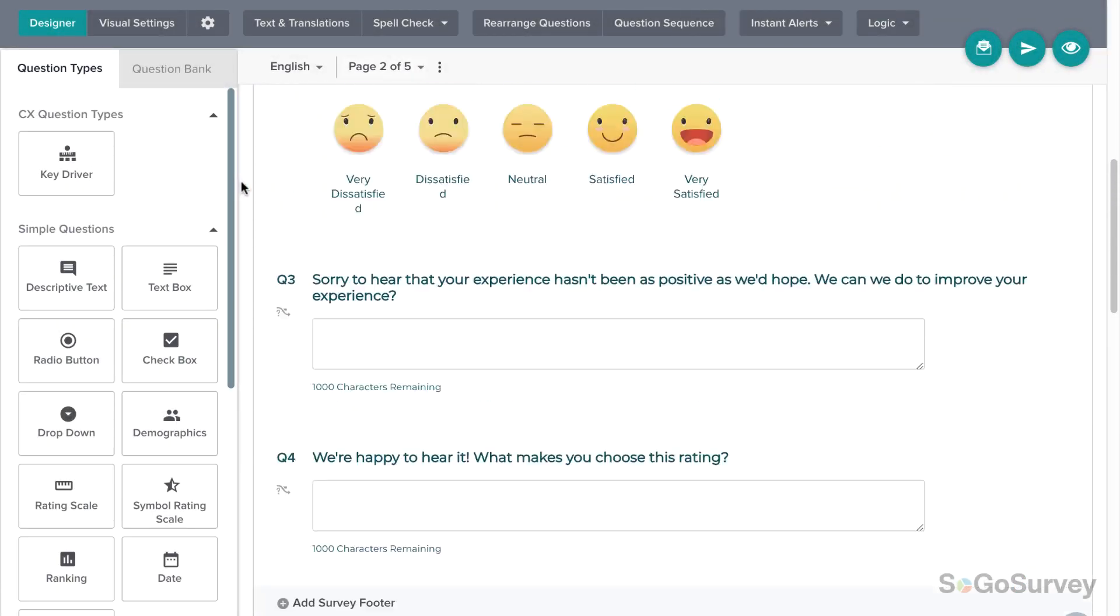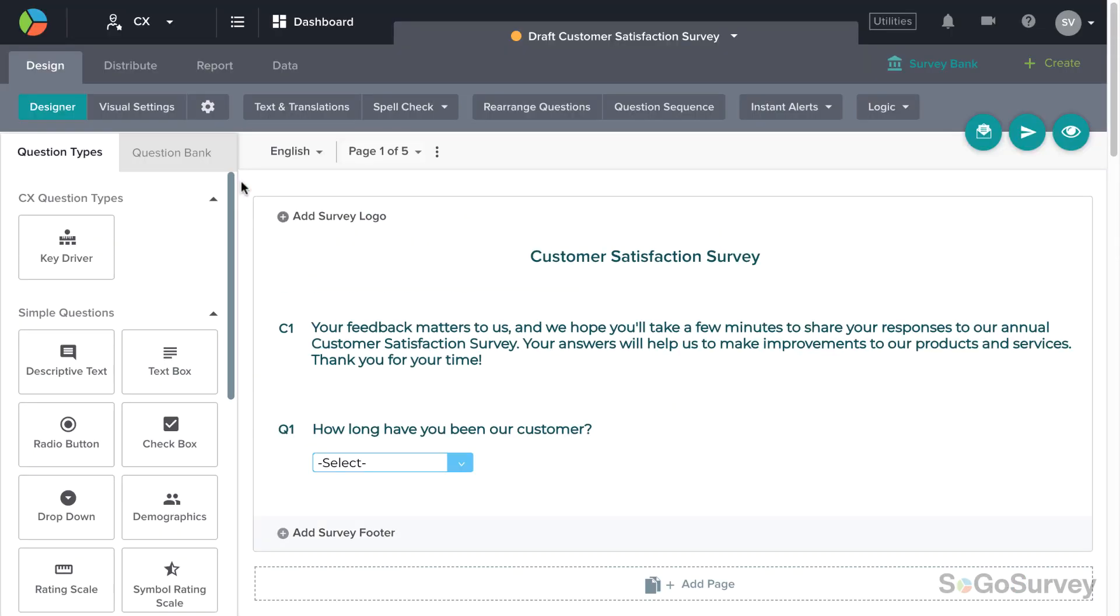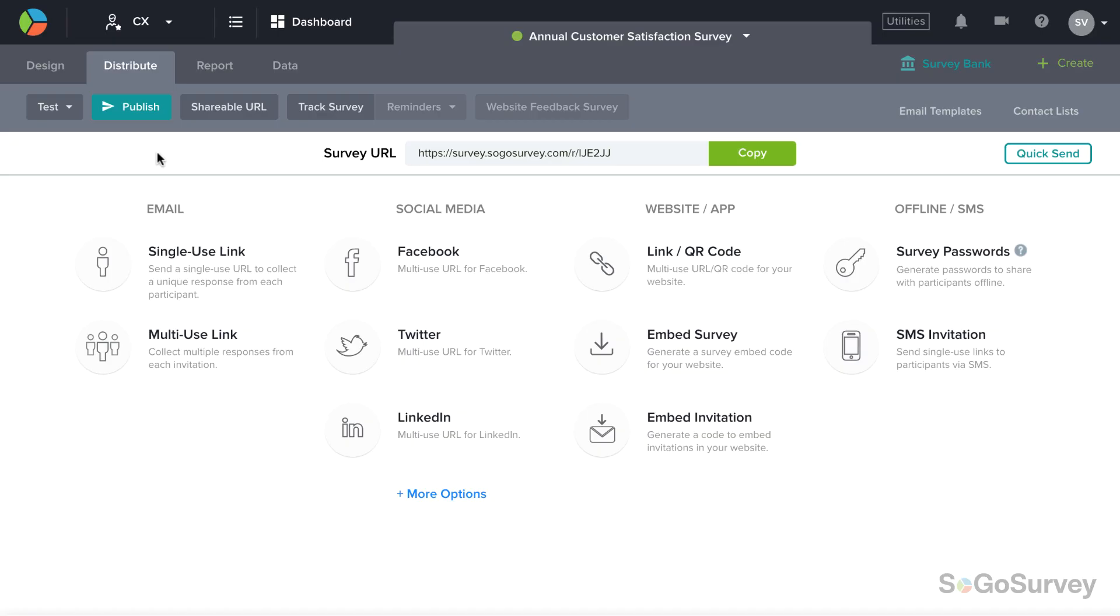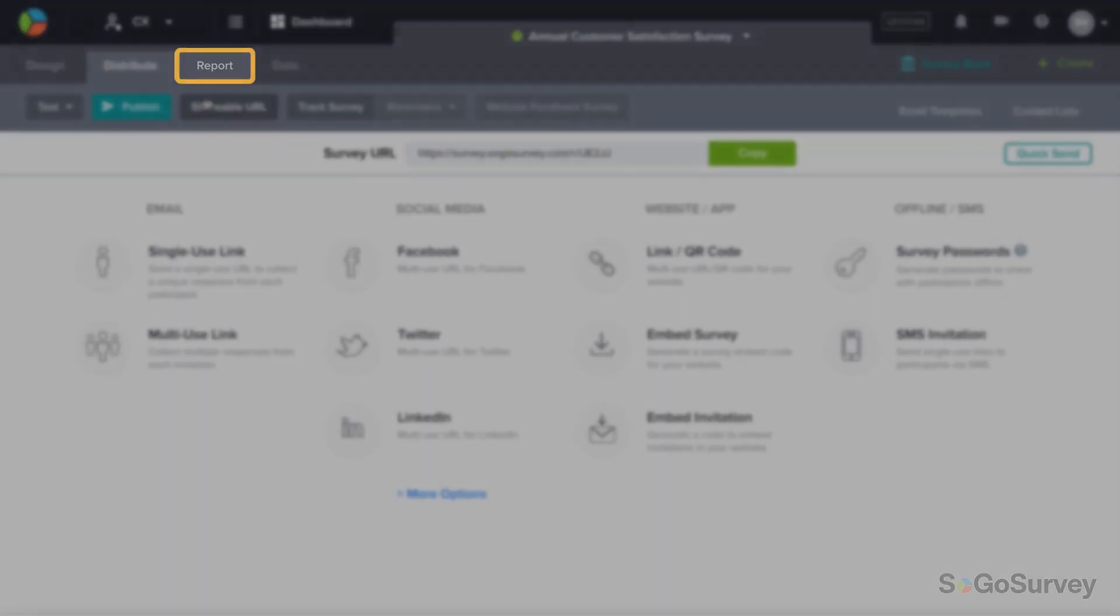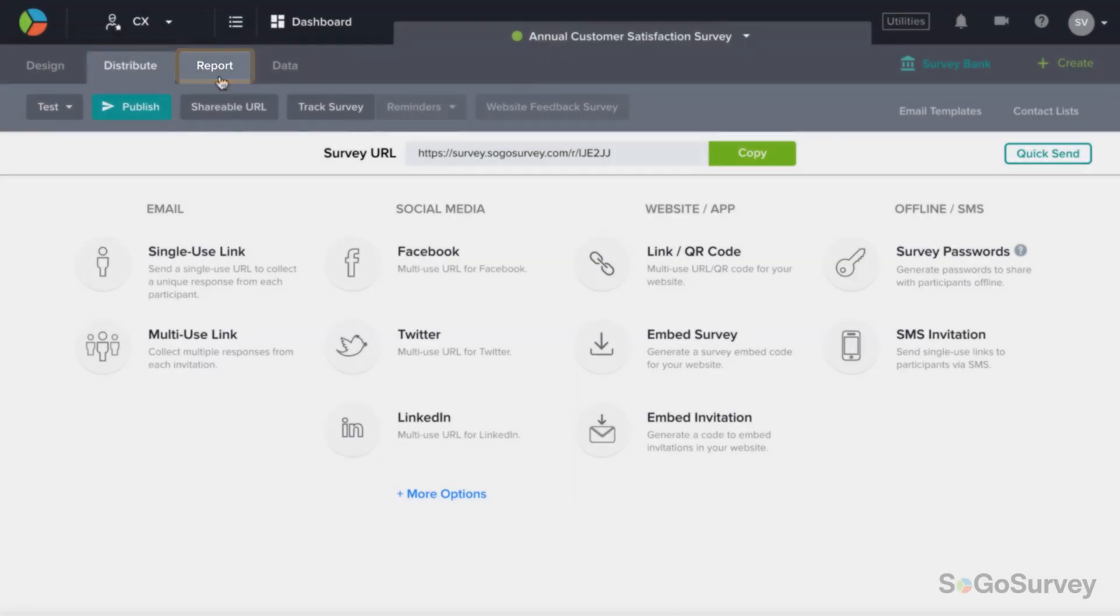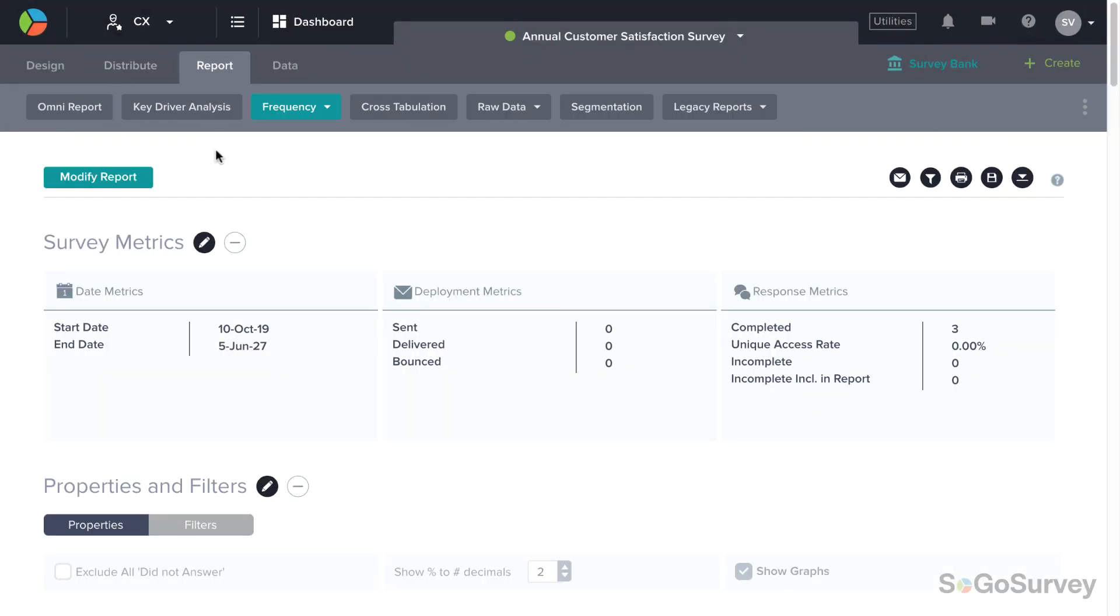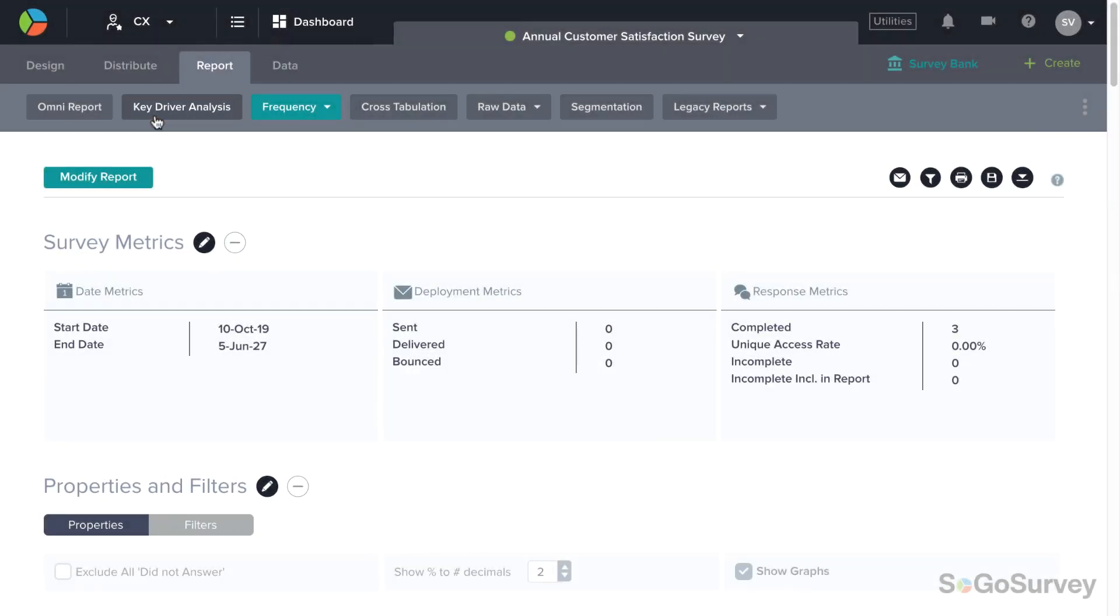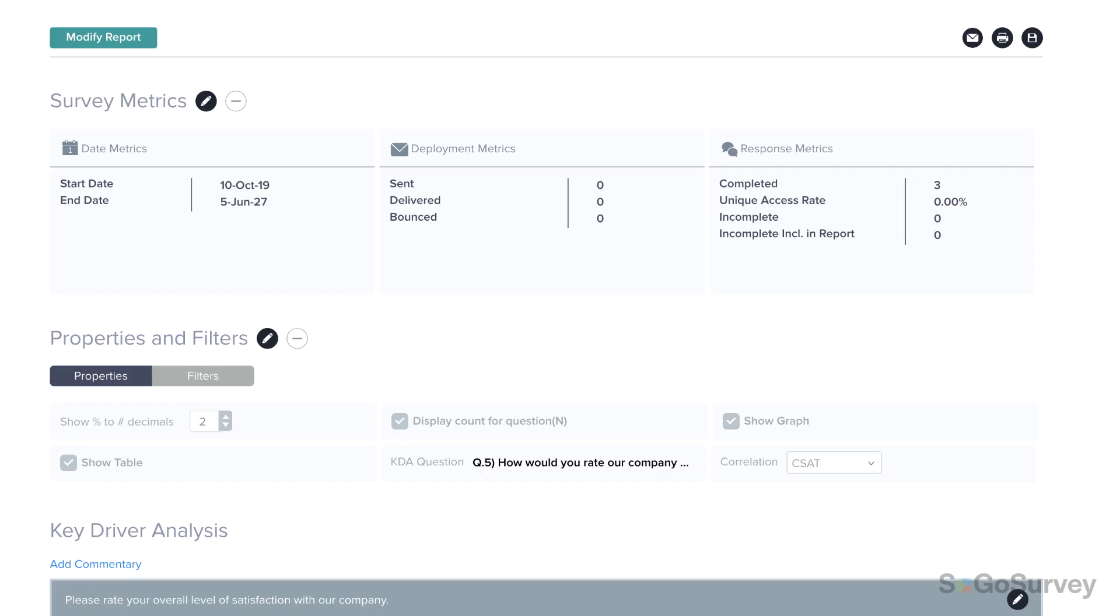Finalize and launch your survey, then watch as results come in. Within the Report module, click Key Driver Analysis and you'll find your answers ready and waiting.